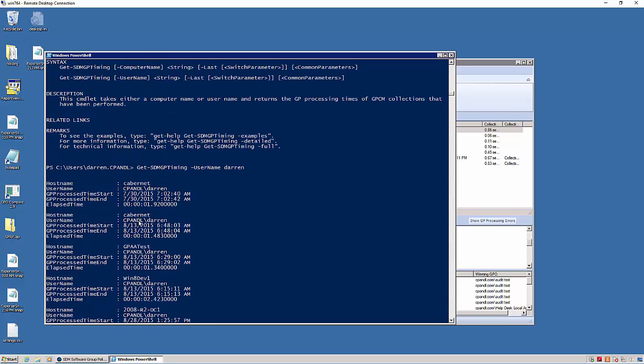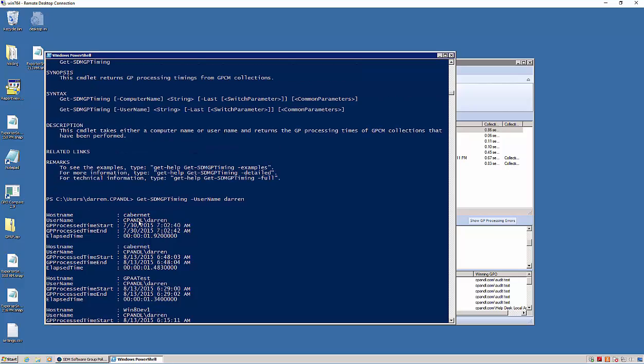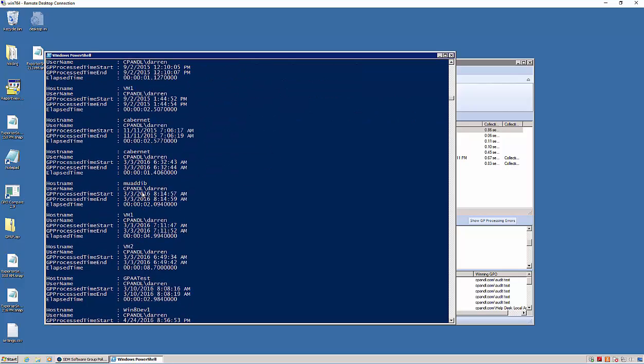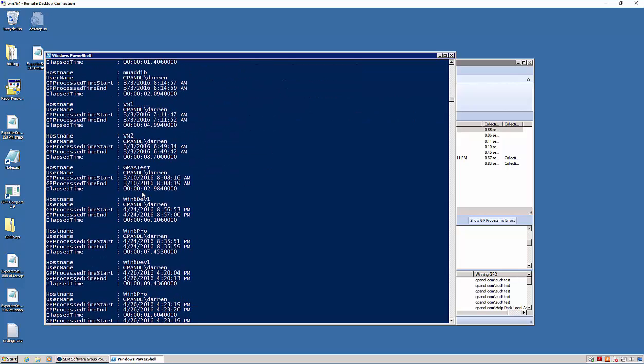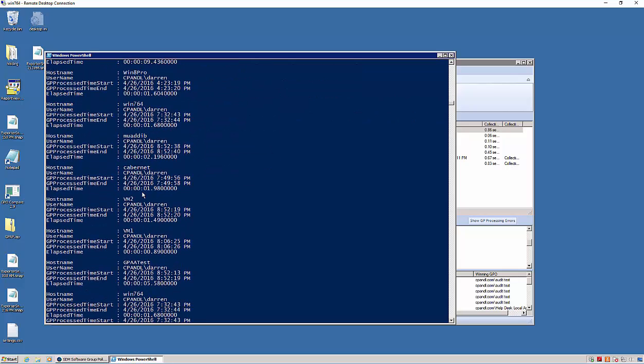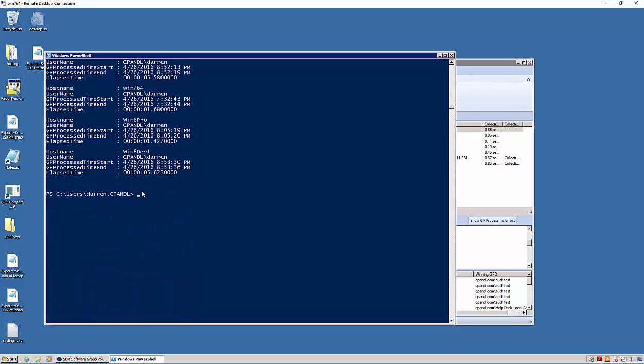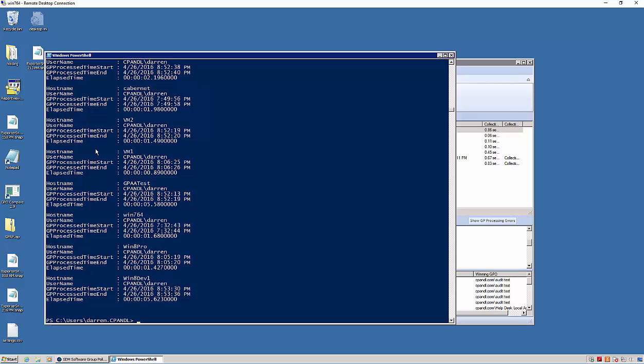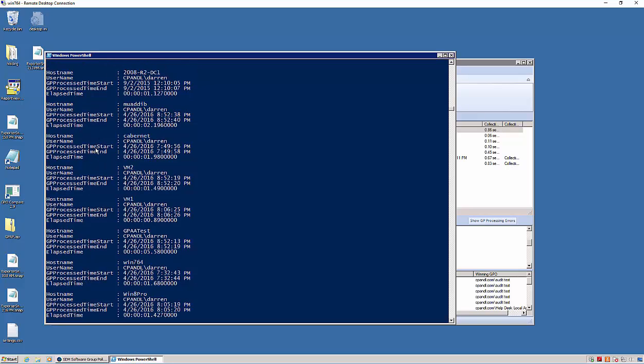Now, if I only wanted to see the latest time for myself on all of these machines, the latest GP processing time maybe I've collected for months or whatever, I can use the last parameter, and it only shows me the last collected data point for each of those machines. So a lot of great data here in this first iteration of our GPCM PowerShell cmdlet.